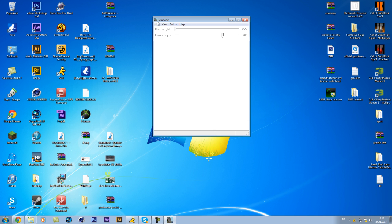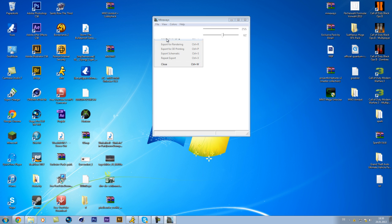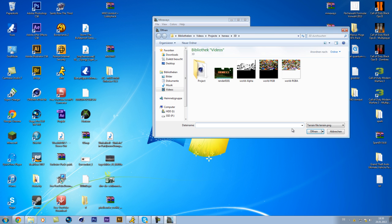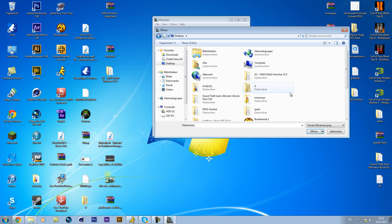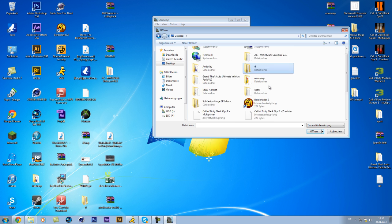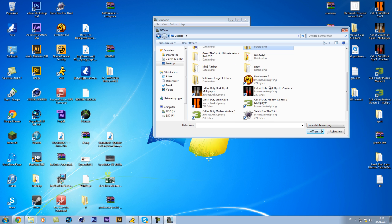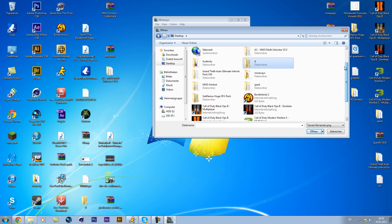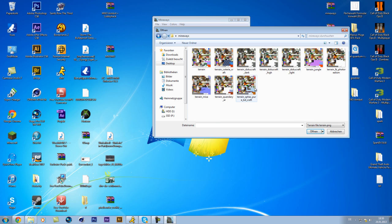So, you click on file, select terah.png, then you go into your Mineways folder, I have it on my desktop, here it is, then you can choose terah.